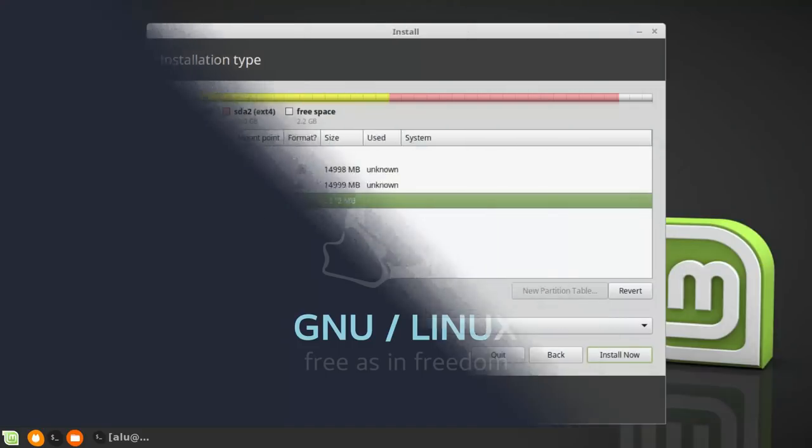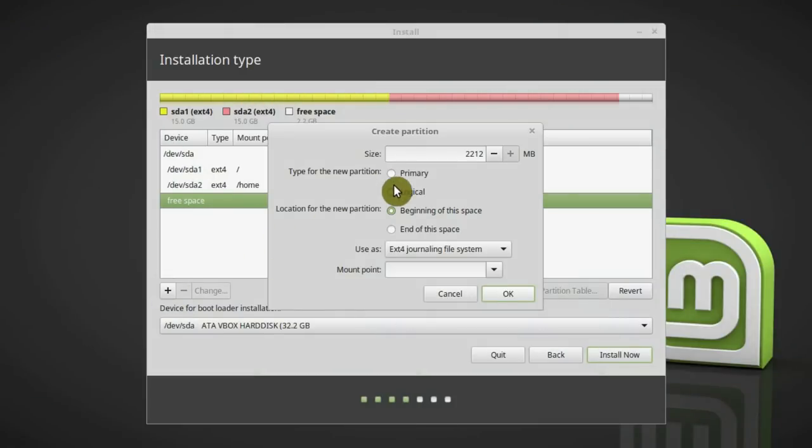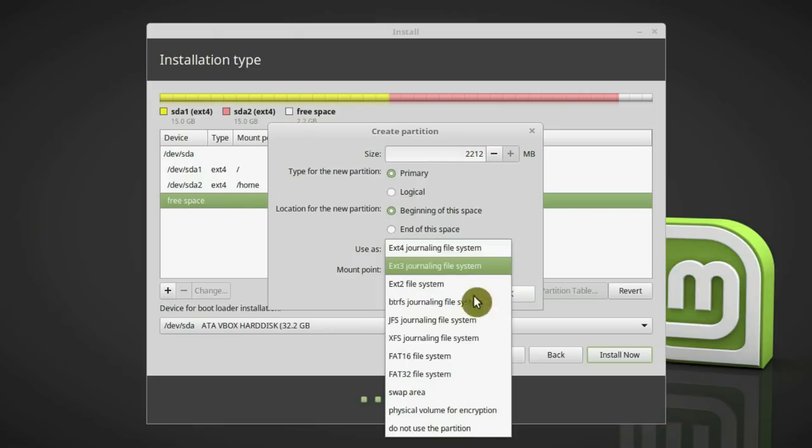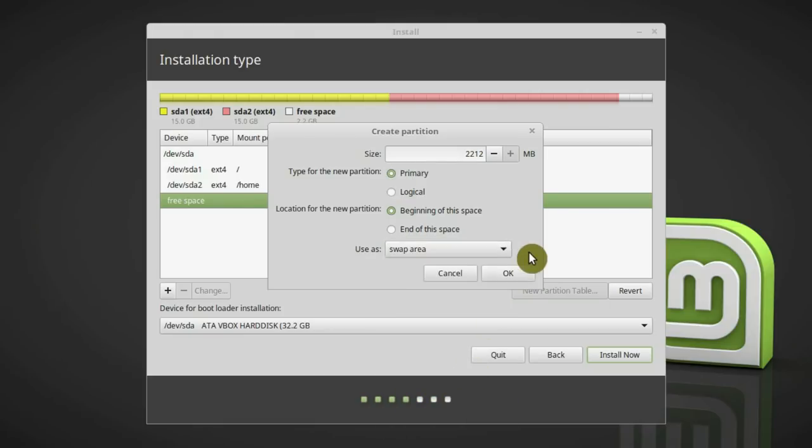This is why when you install a Linux distribution, the installation wizard usually asks you to assign a space for a swap partition.